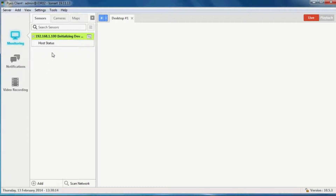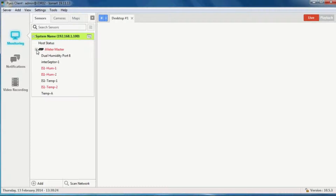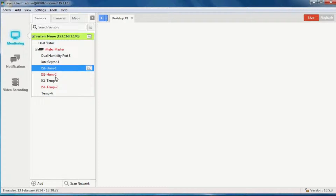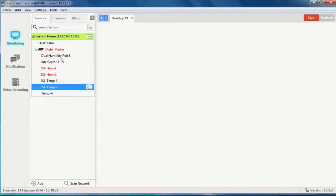Within the next few seconds I should get the list of sensors. It's come up as red because some of the sensors are in an alarm state. This information — thresholds, sensor names, everything — is taken from the iMeter, so you're not configuring in two separate places.